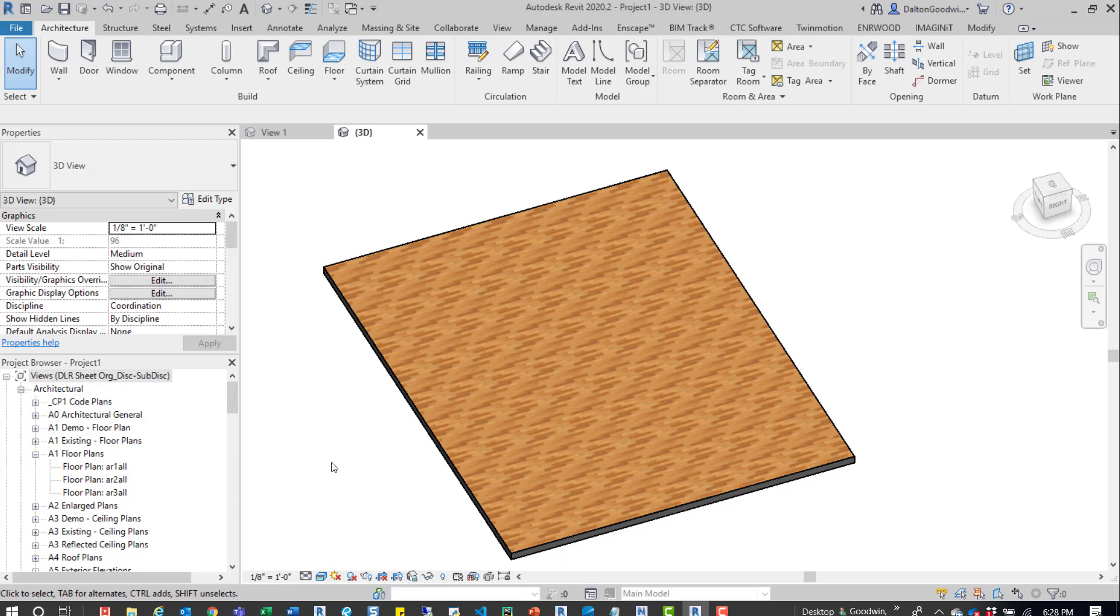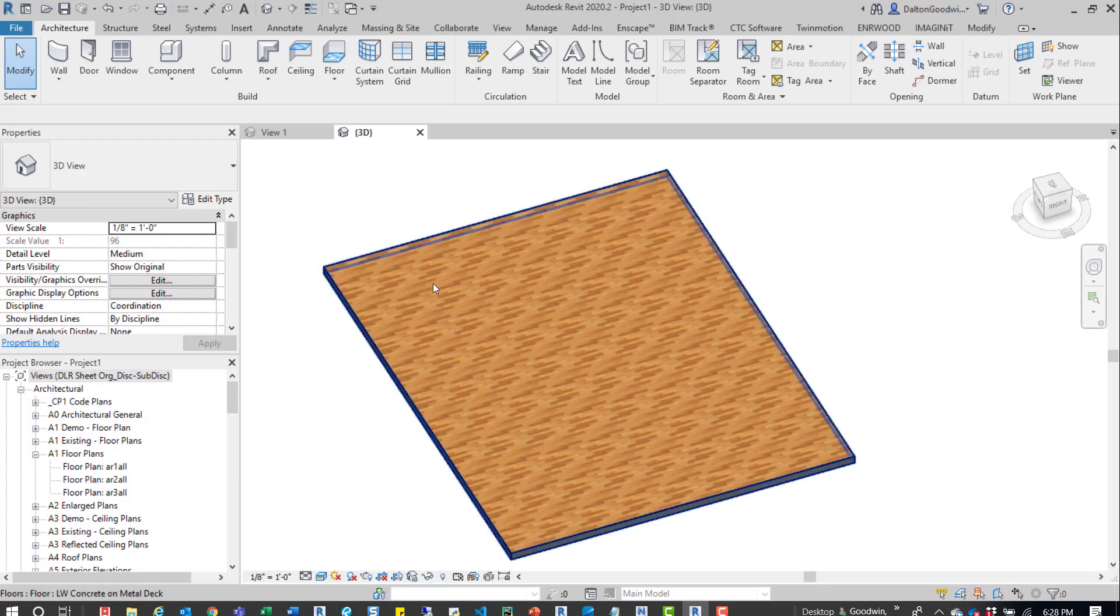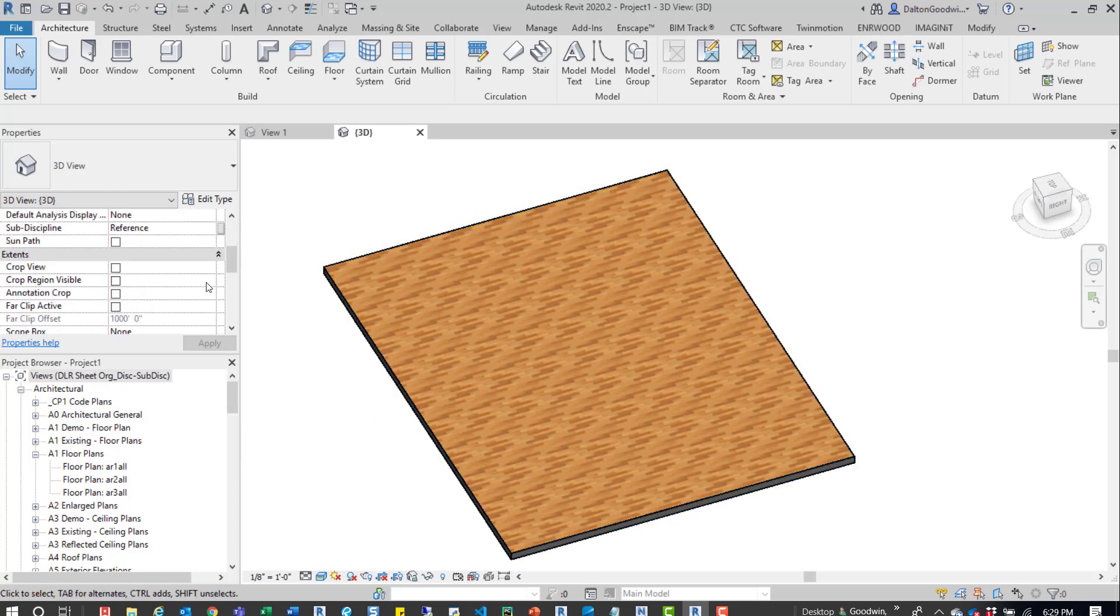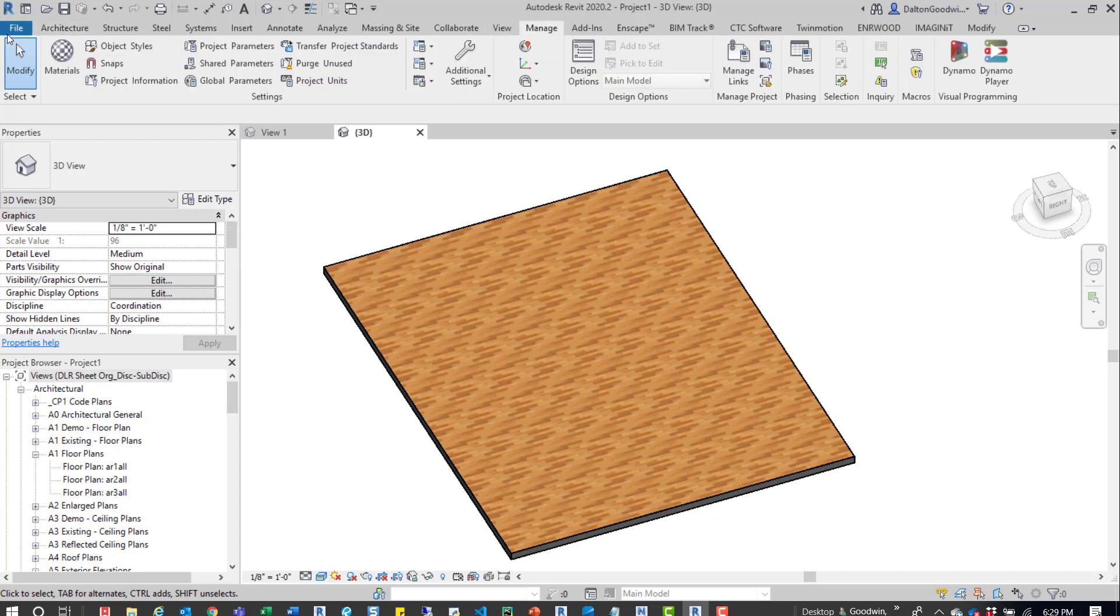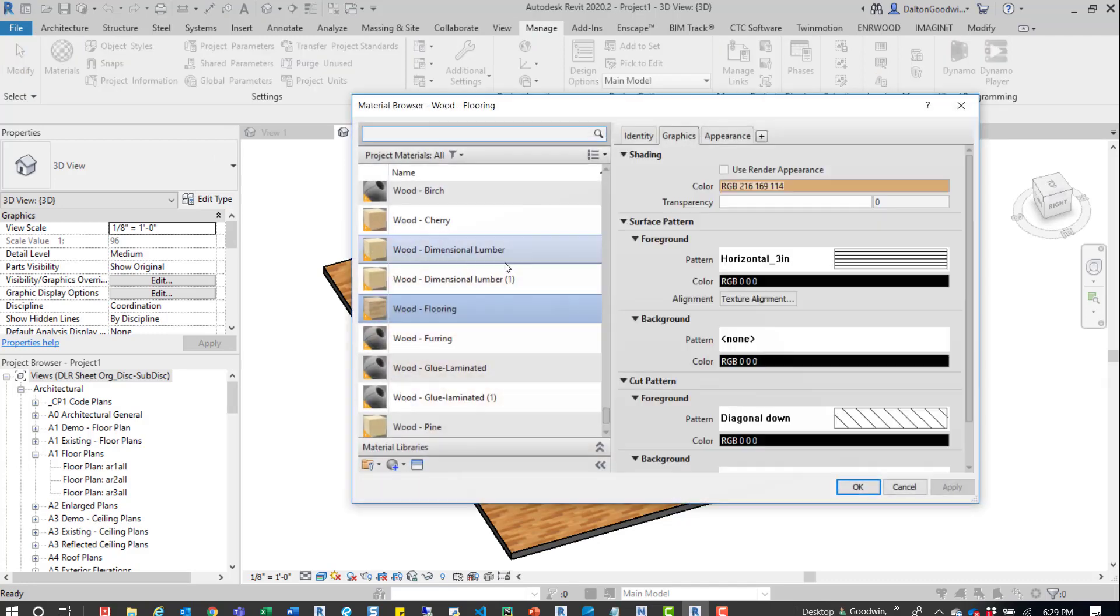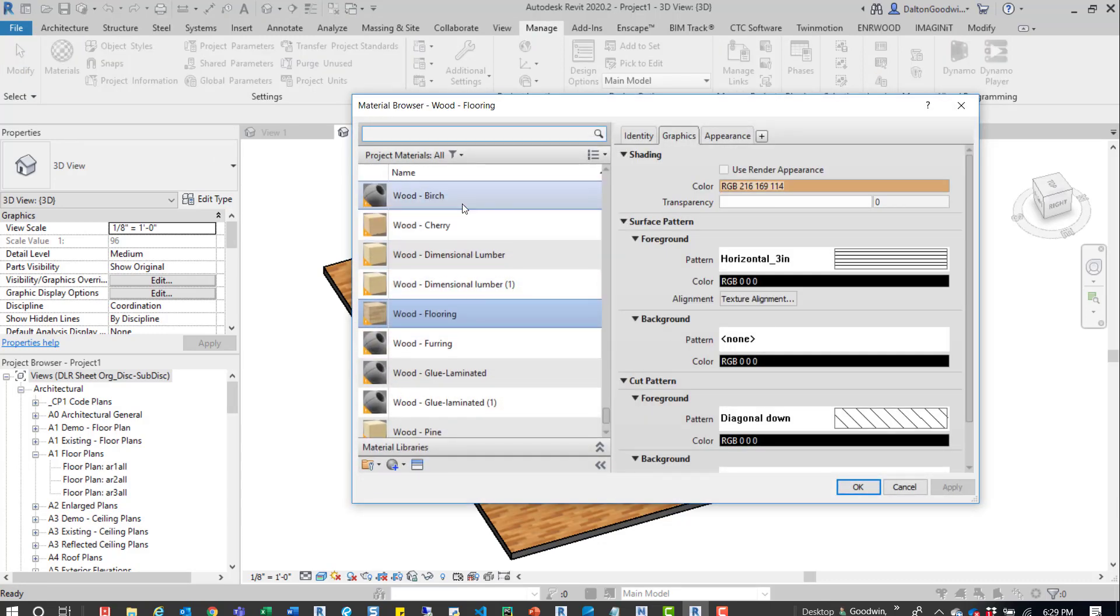Create a pattern to it so that we can grab it and then rotate it around. It's really easy to do. With this open, we'll go into the Manage tab and then into the Materials. We'll want to look for that material there—it's just a wood floor flooring material.